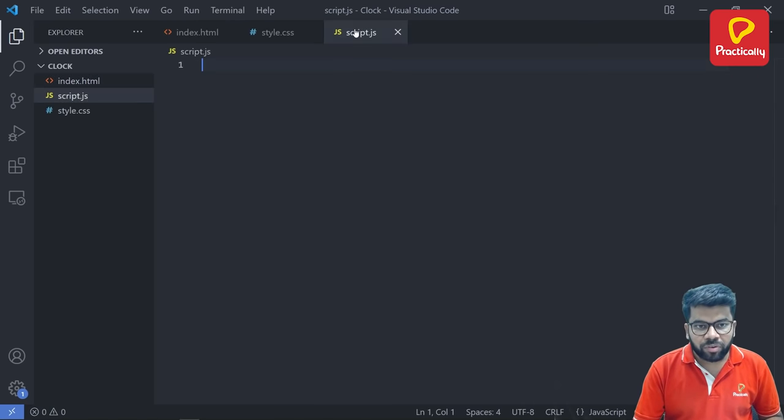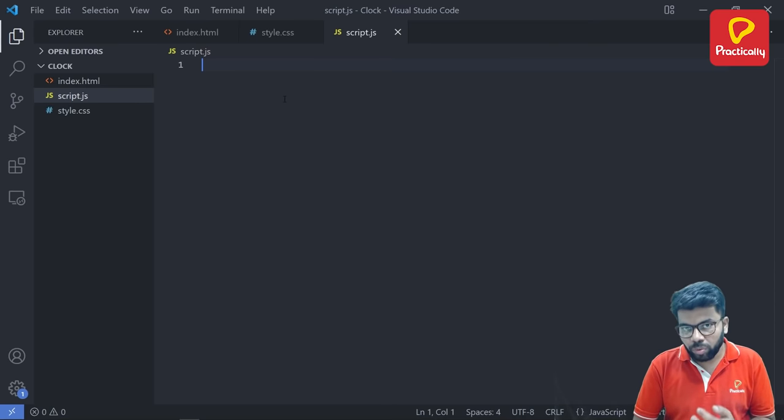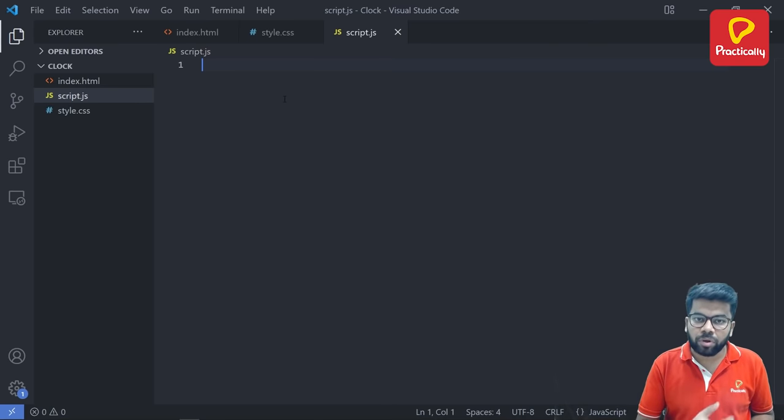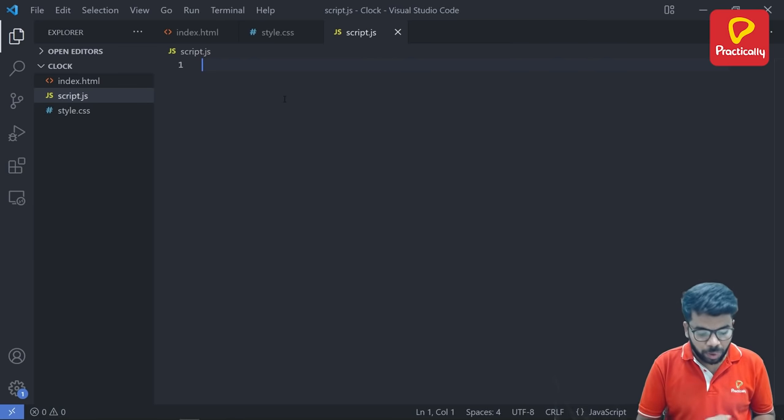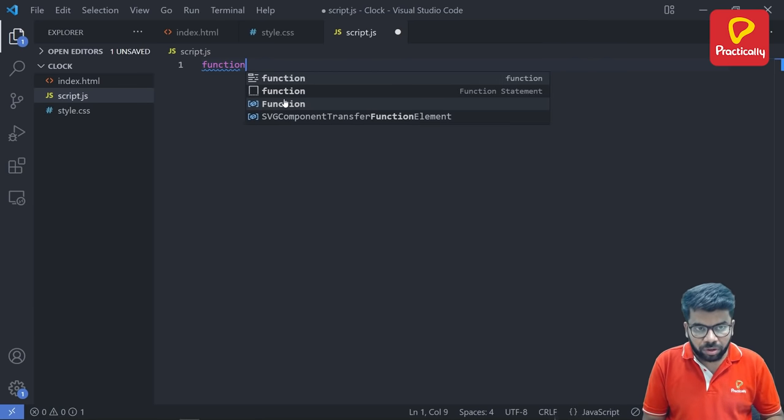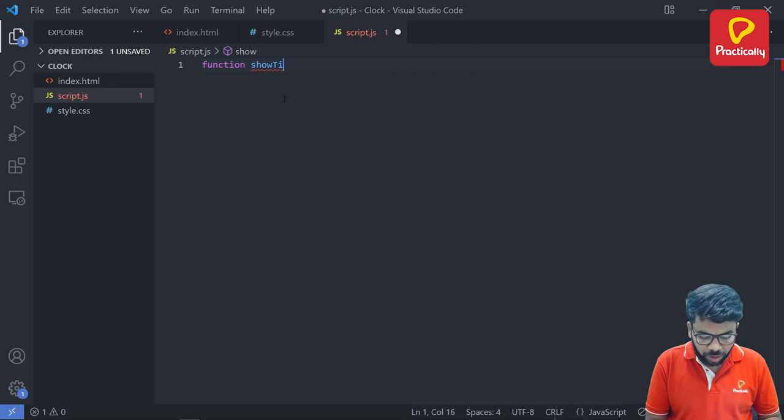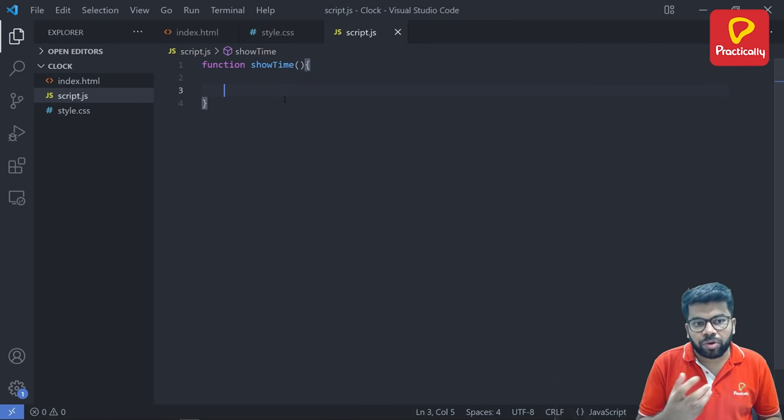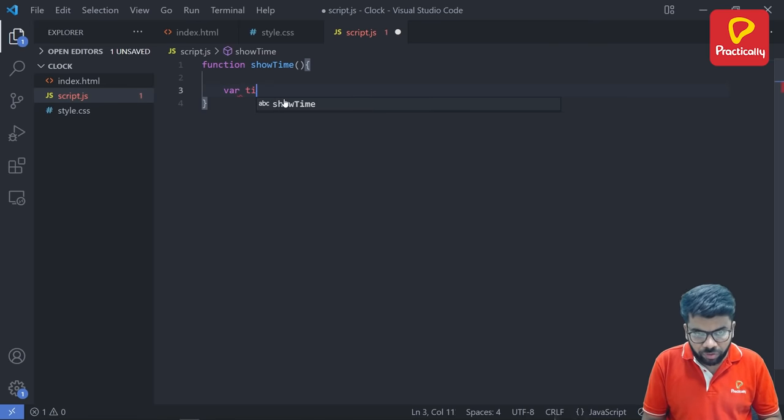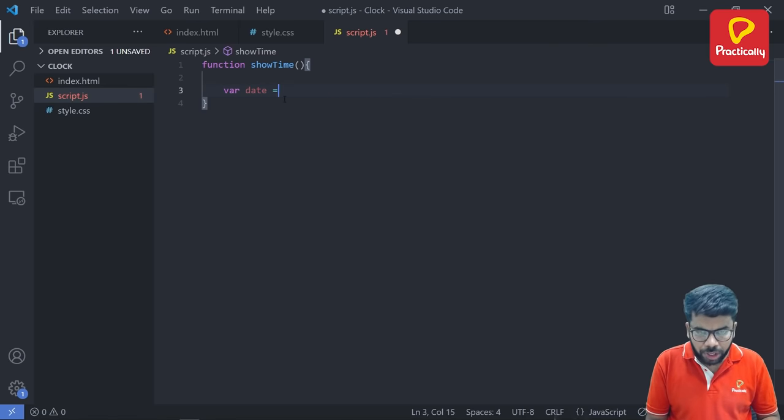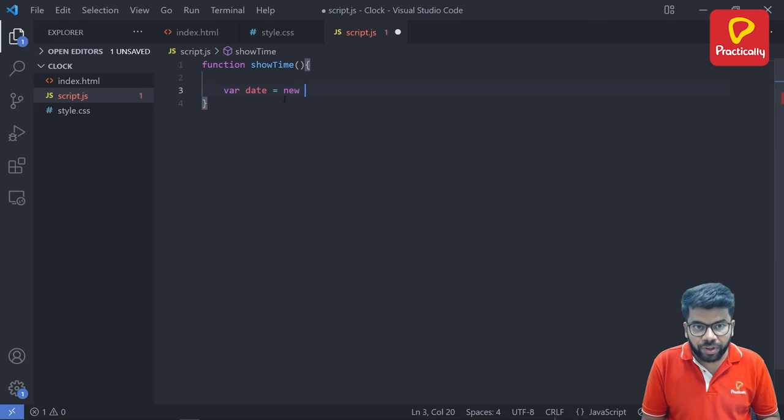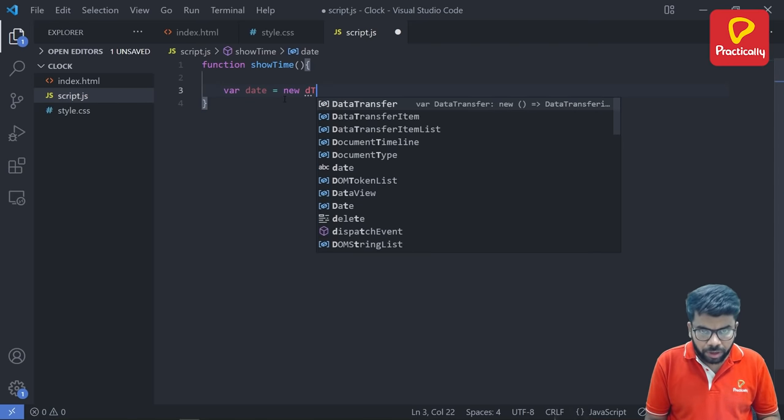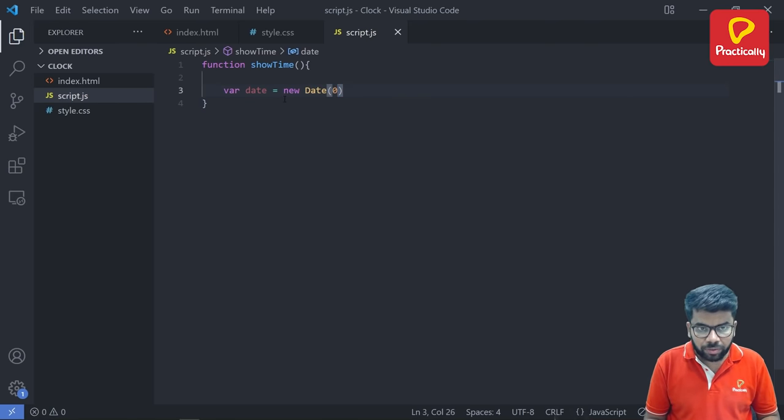So now go back to the JavaScript file. Here we are going to write the actual code to display the current time on the web browser. So we are going to create one function using the function keyword and we are going to name this function as showTime. This is the JavaScript function. And here we are going to write the body of the function. So this function contains one variable, variable name is date. That will fetch the date from the date method which is already available.